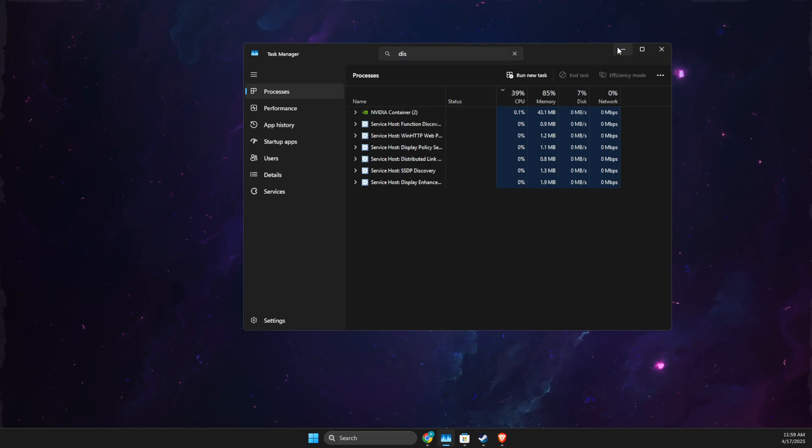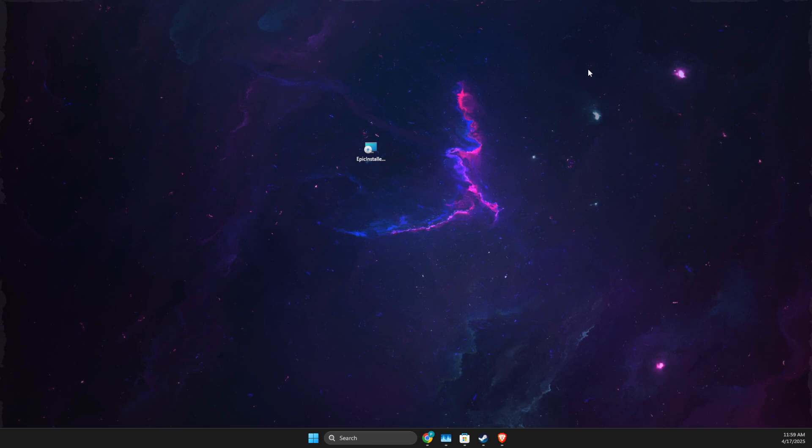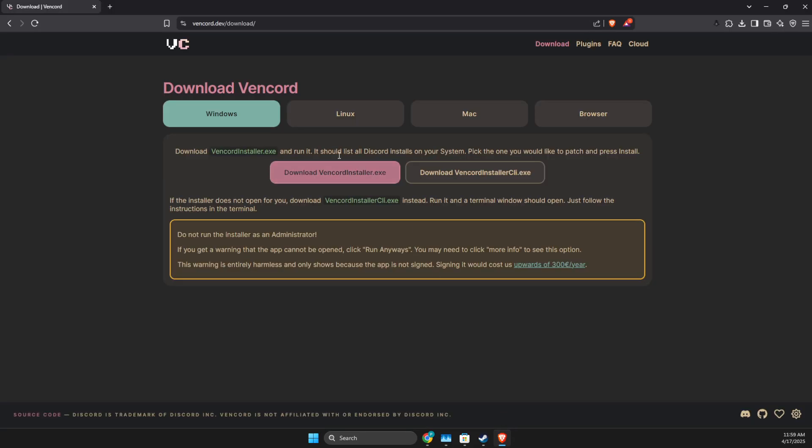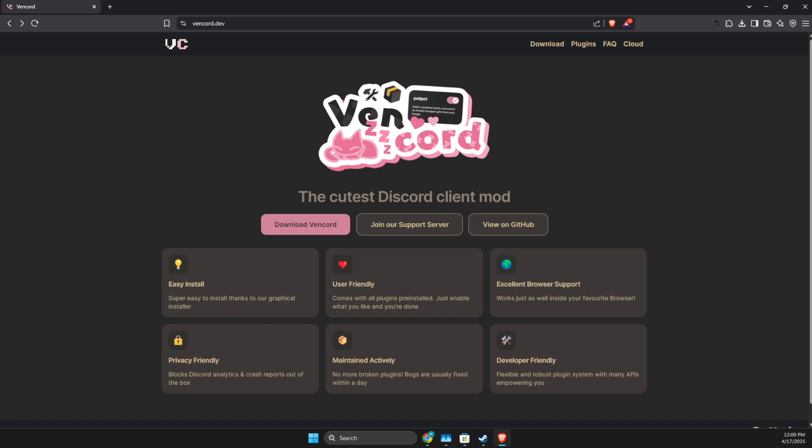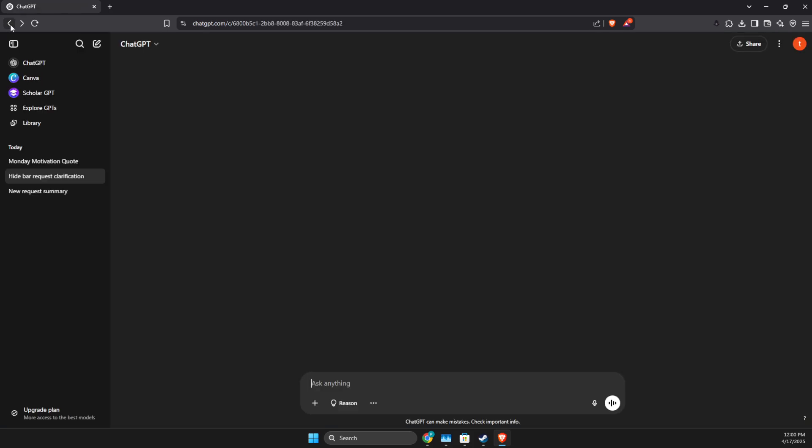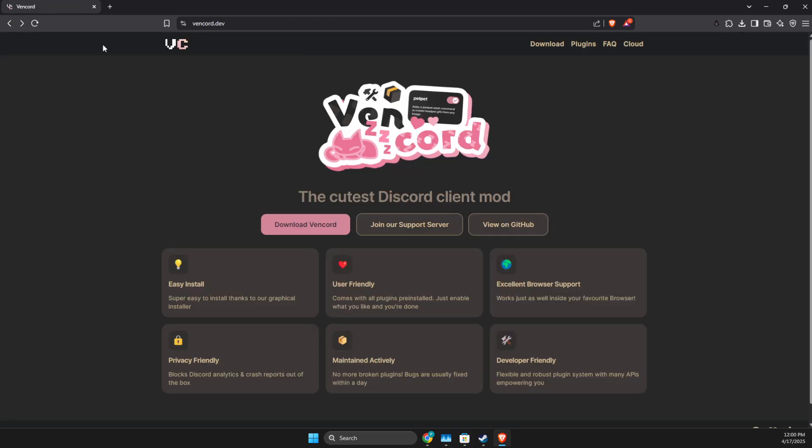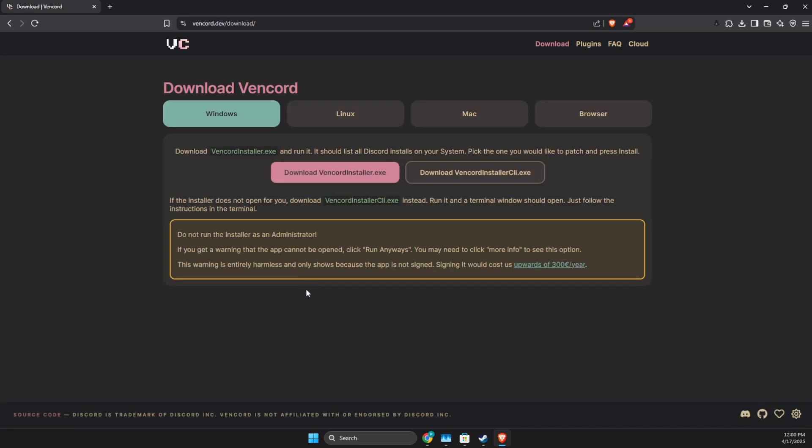Next up, you need to go to a browser and write vencords.dev, then download Vencord, download it to Windows